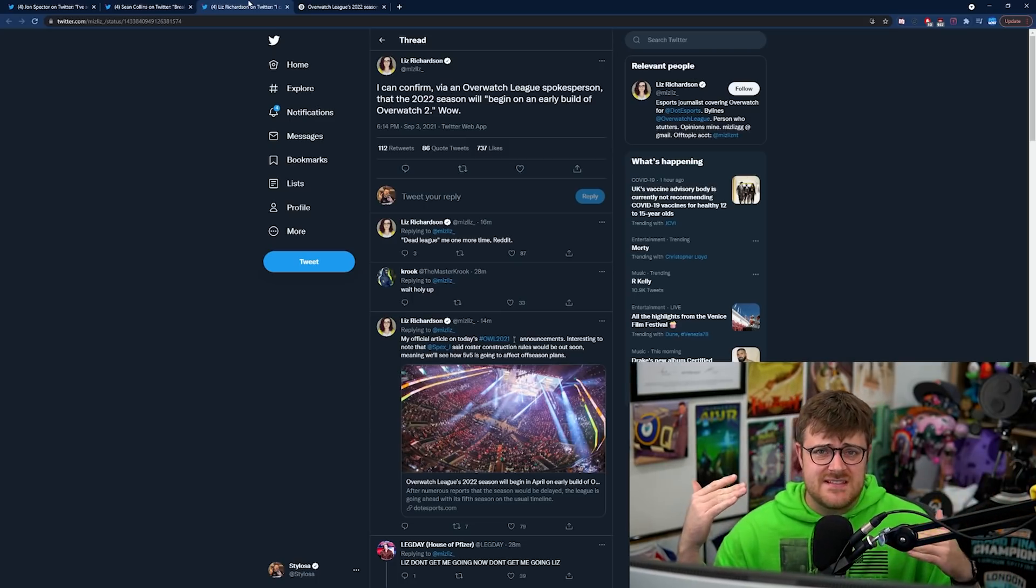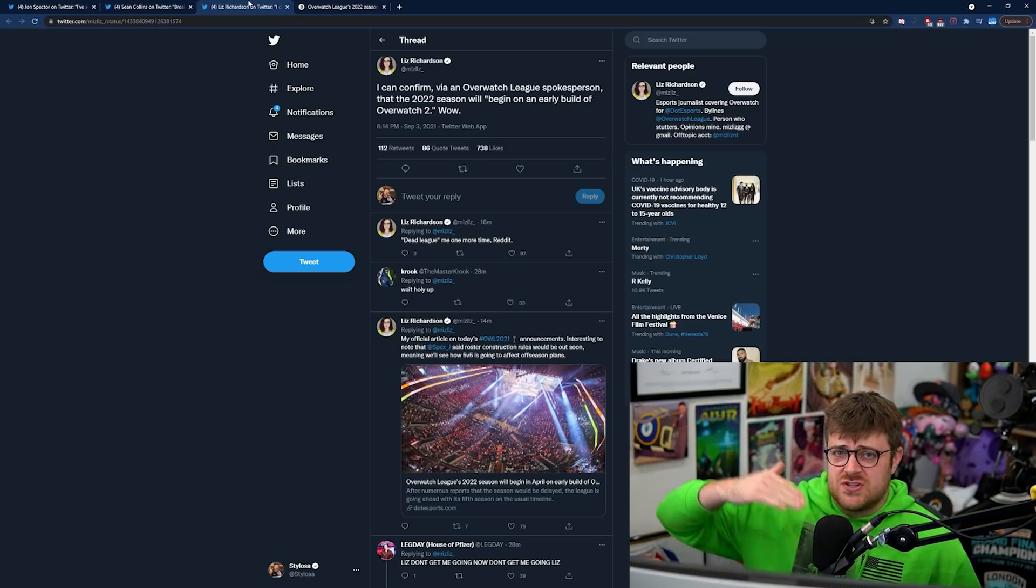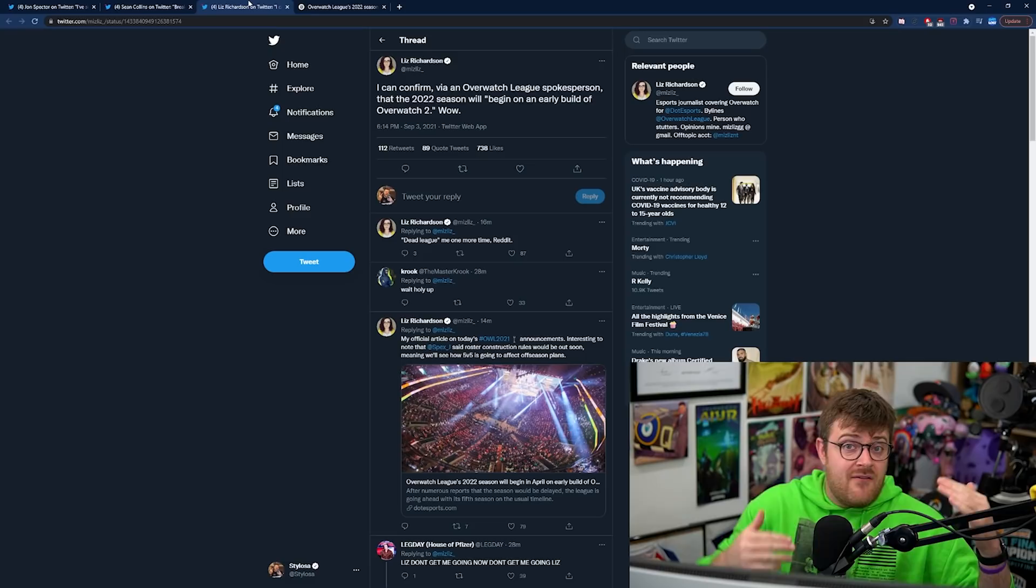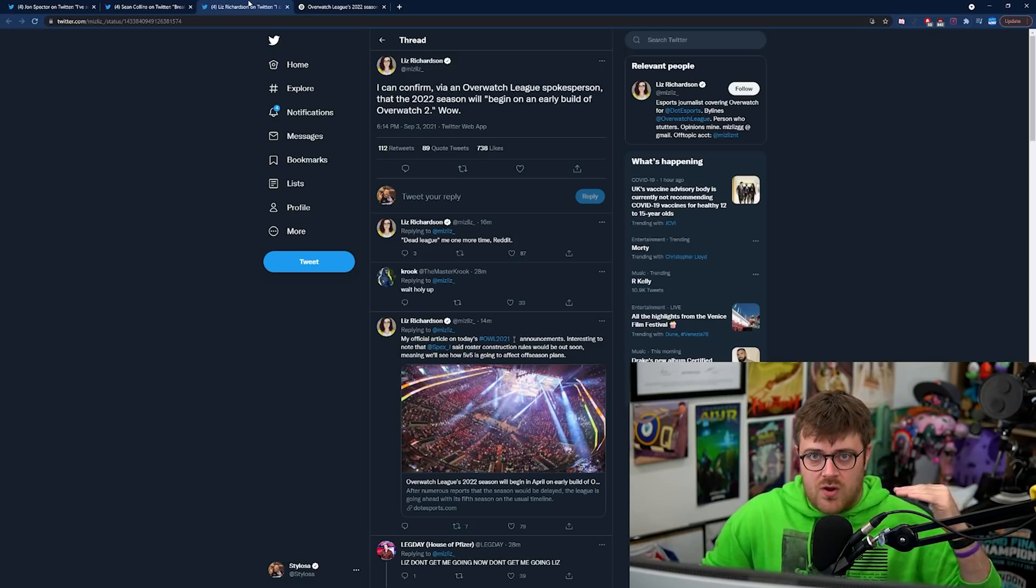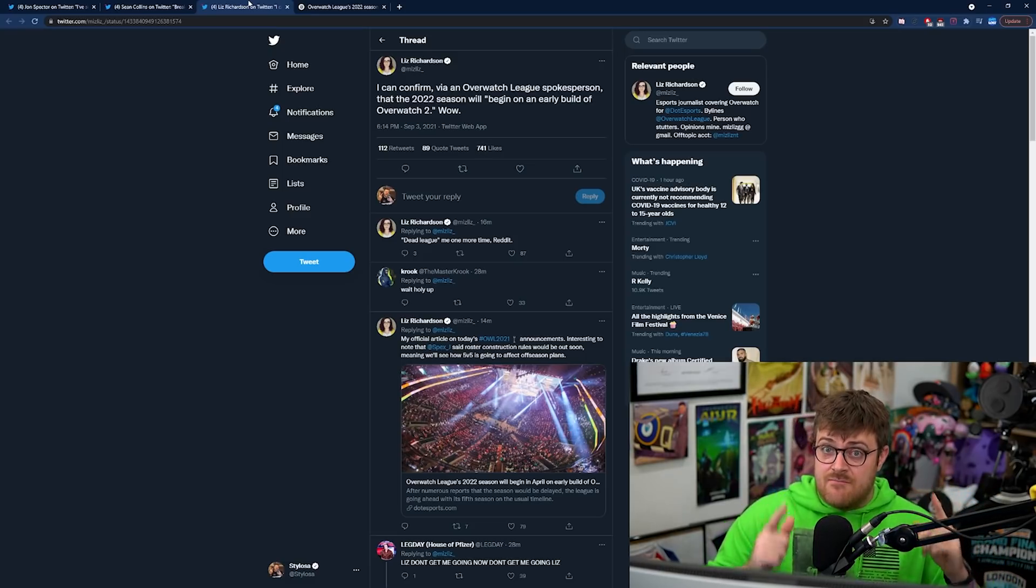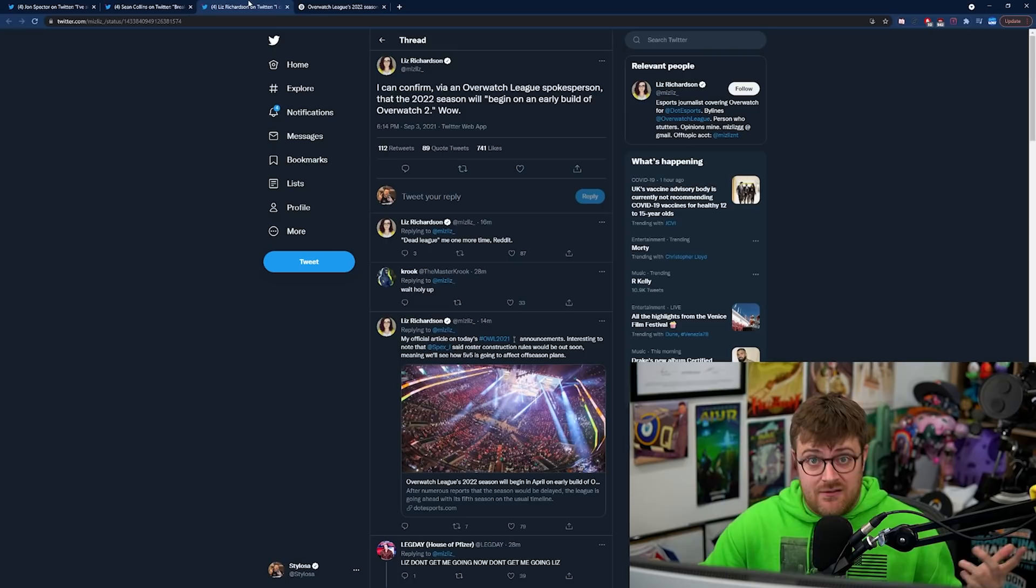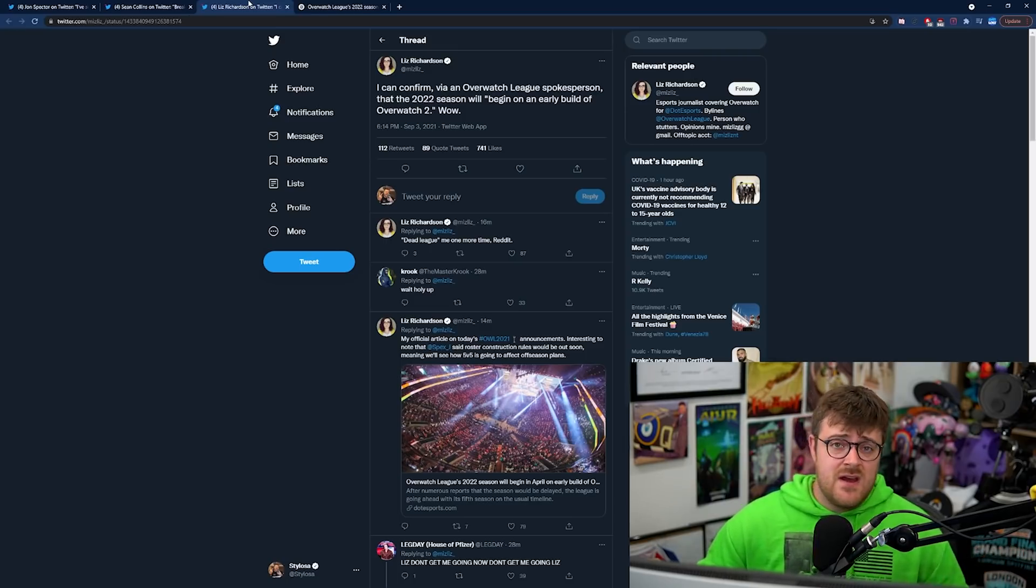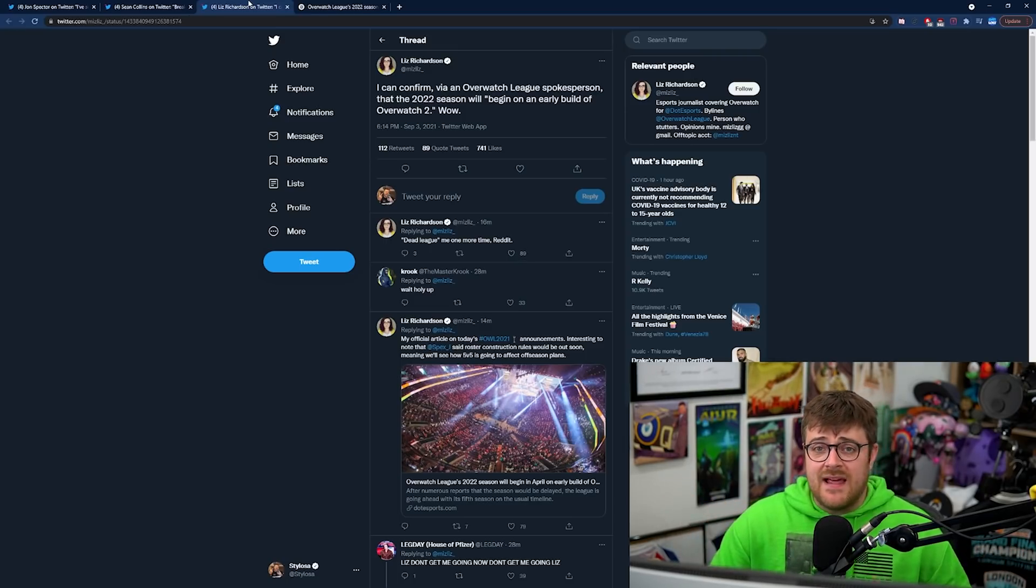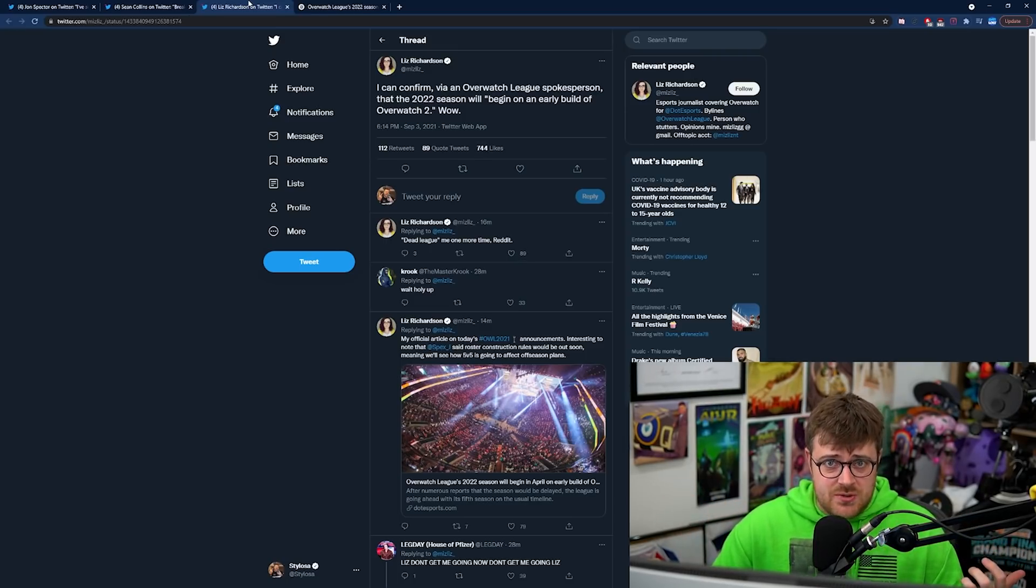So here's the thing. The game's two different things isn't it? Overwatch 2 is basically the PvE element.